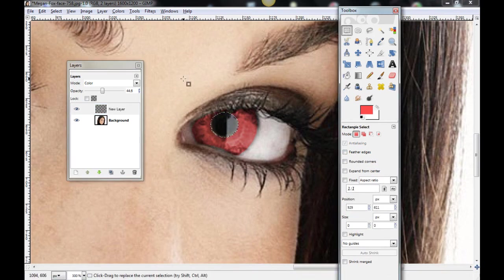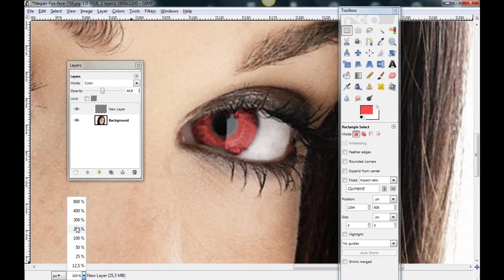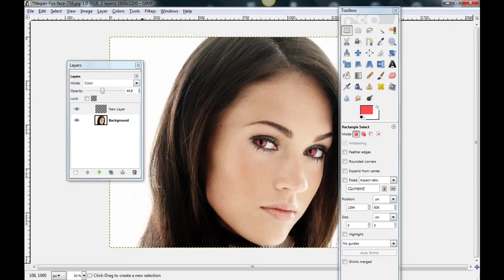Rectangle select tool. Click everywhere you want. And zoom out. And you see Megan Fox with sexy red eyes.